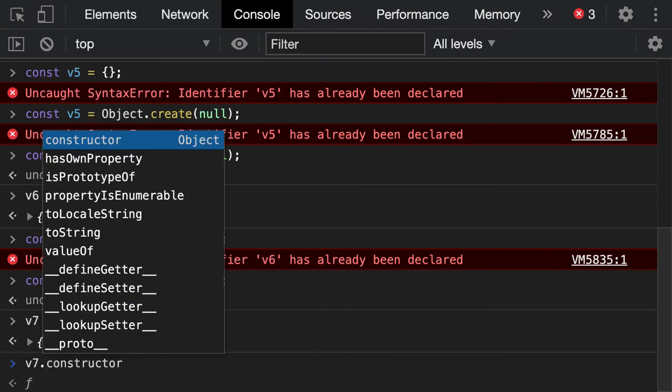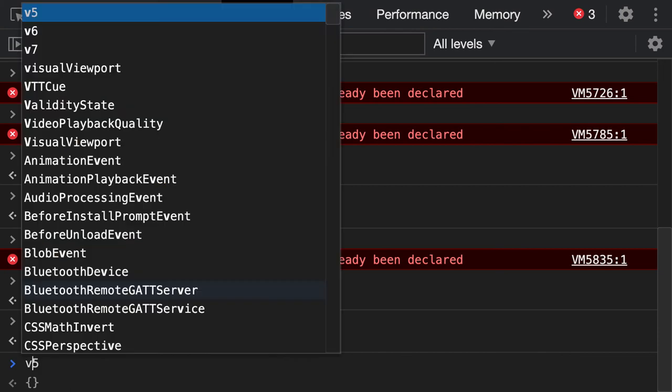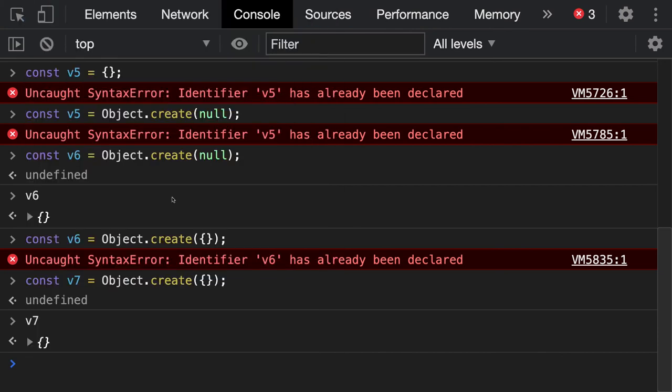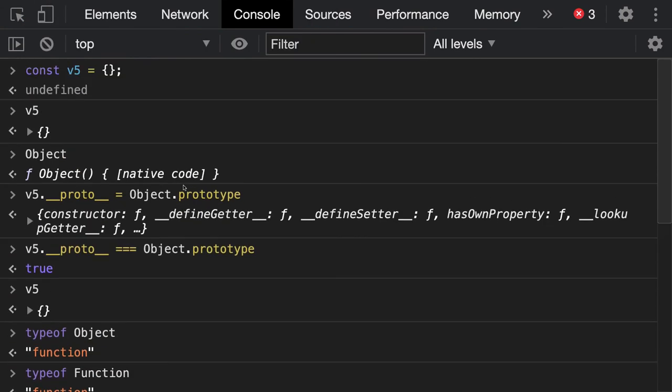These are all the important aspects about prototype and proto in JavaScript. That's it, thanks everyone.